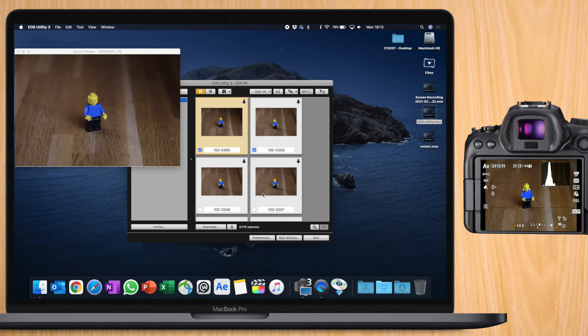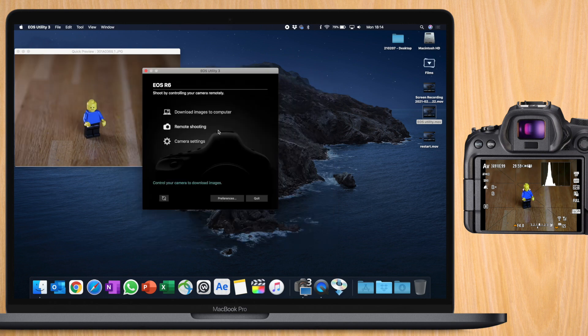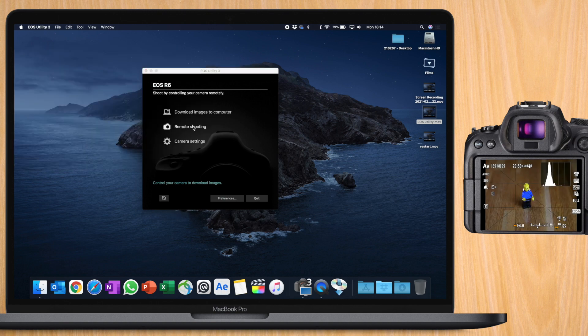If you double click on an image, you can see it even larger. Now, if we go back to the main menu, we can now go to remote shooting.